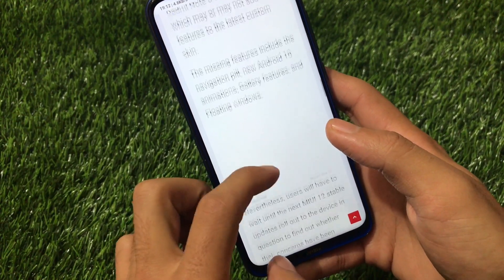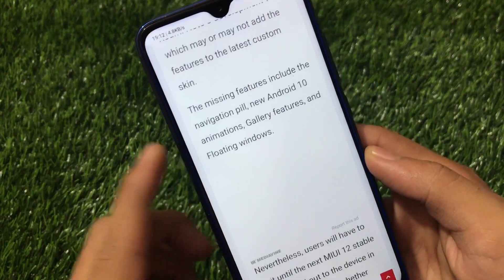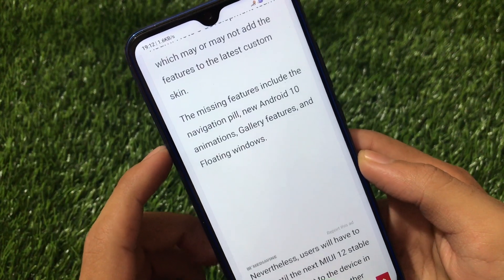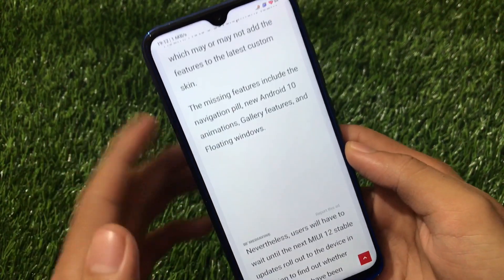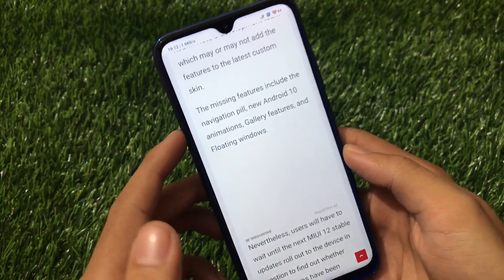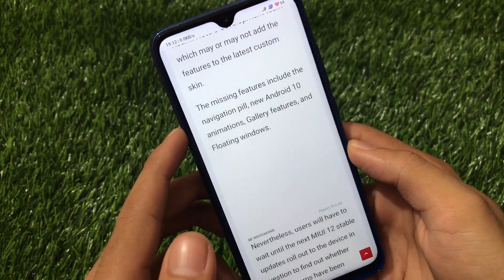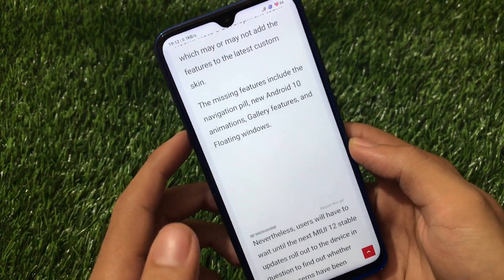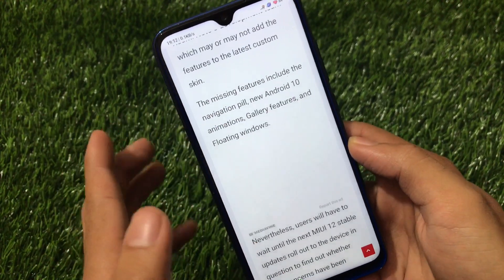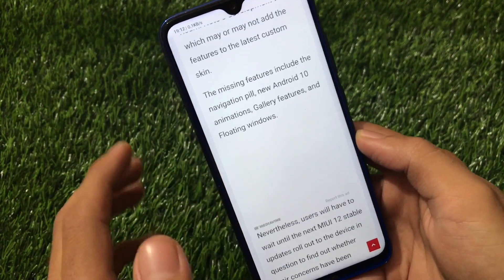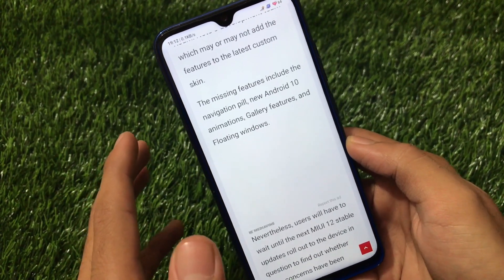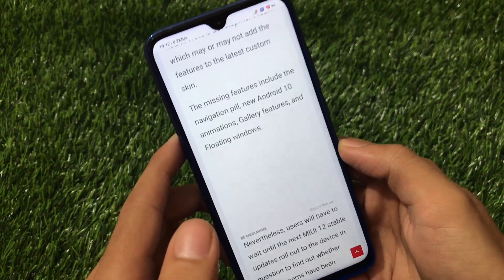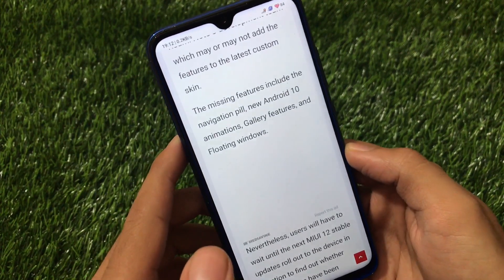If you have installed it, you may have noticed some features are missing. The navigation bar pill was missing — yes, I tried that one too, the navigation pill was missing. Even the new Android 10 animations were missing, gallery features were missing, and floating windows were missing. These are some major features missing from the MIUI 12 update for Redmi Note 8.